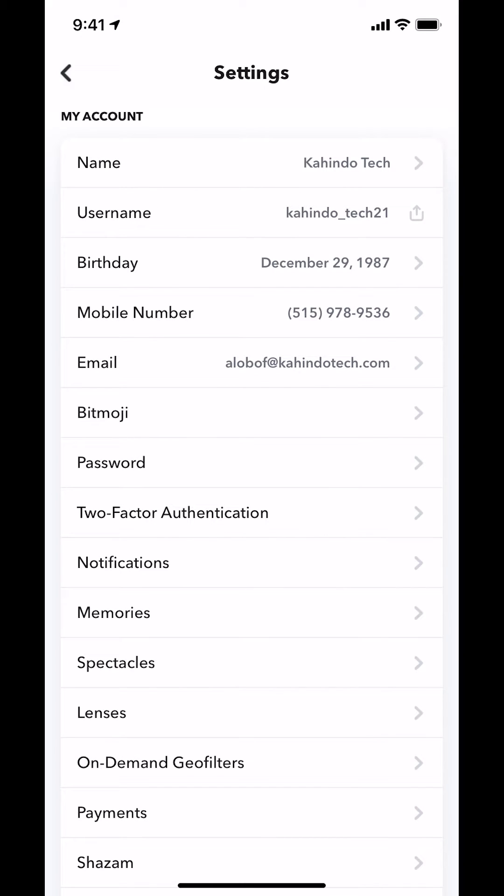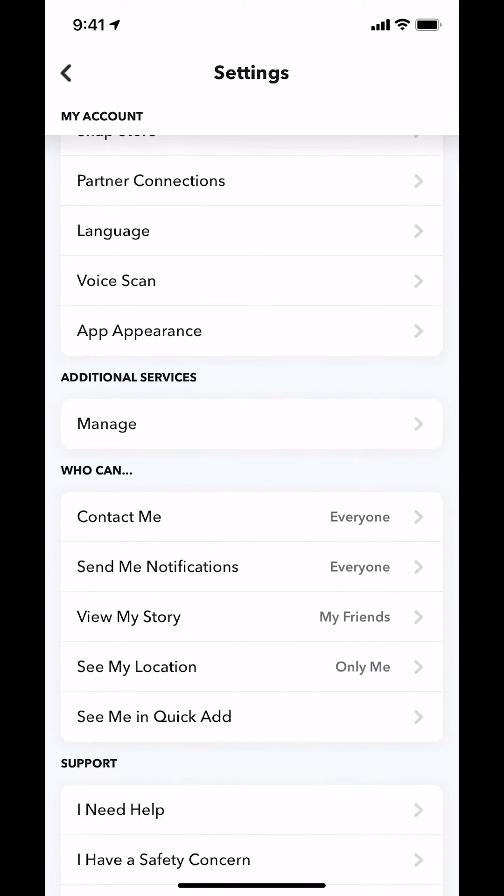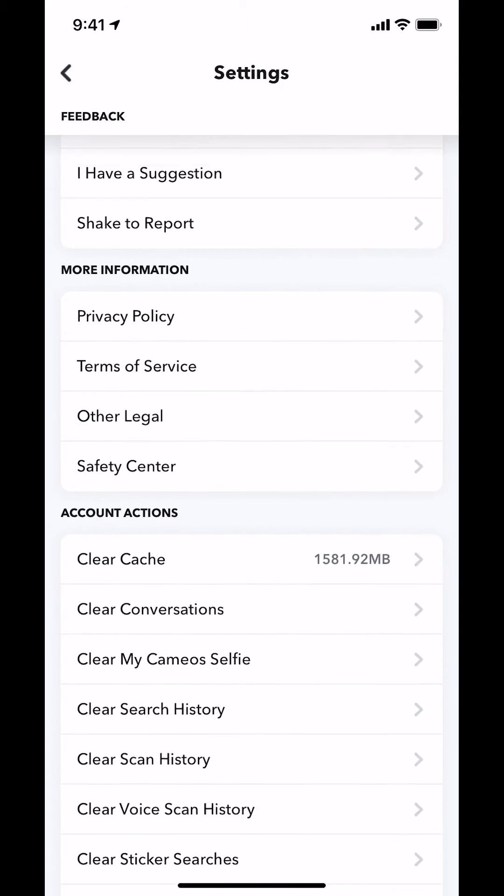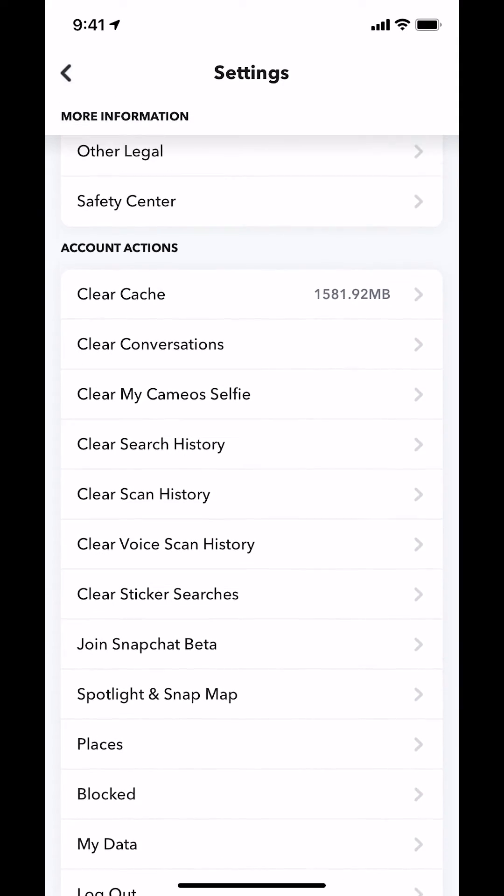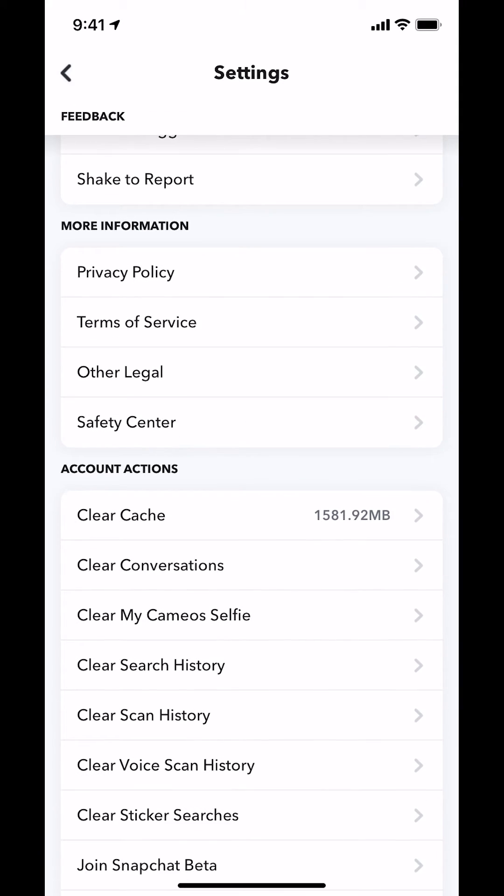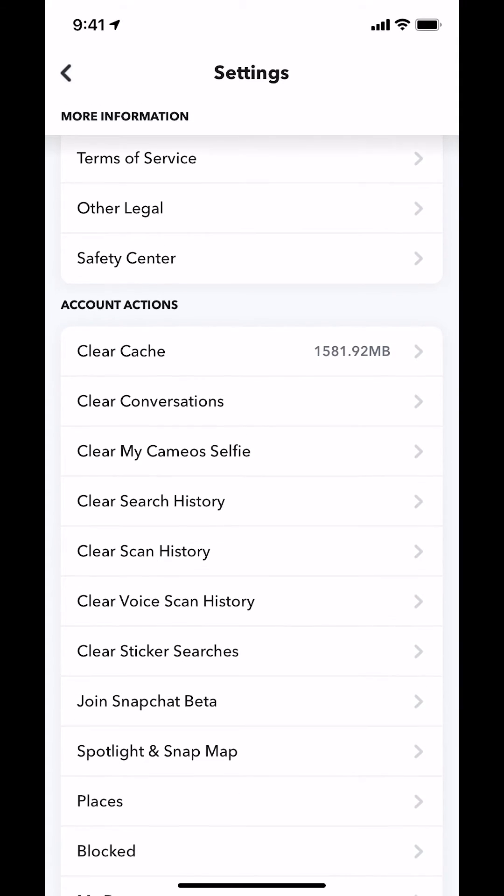Then you will arrive on this main screen. Scroll down to the bottom until you see where it says Account Actions. Within Account Actions, look where it says Clear Search History. Tap on that.